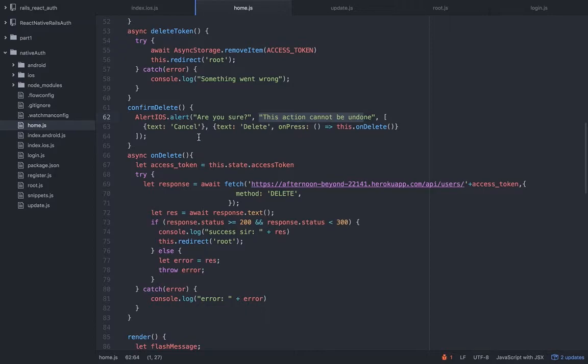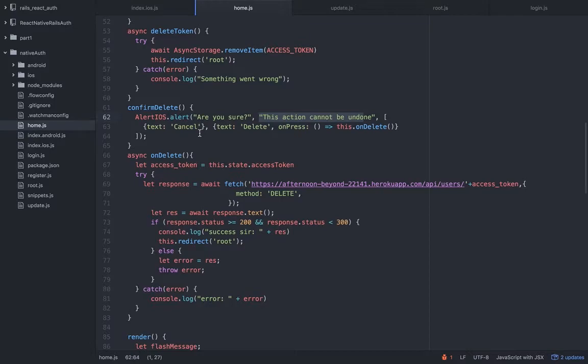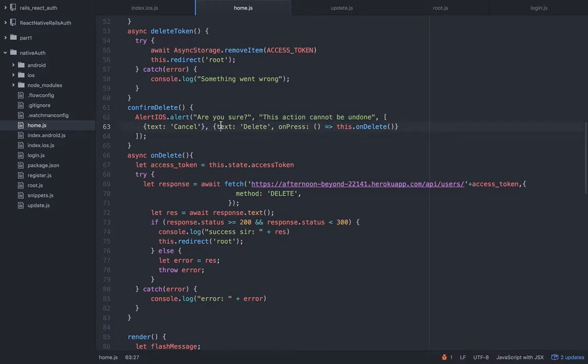Let's check it out. So we have the alert iOS. This is the title you've seen, the title are you sure. This is the body. And in the third argument I can pass an extra text that will function as the button. So an array of objects. The first object I'm passing is a text which is cancel and nothing else, which means that the user can click cancel but it's not going to do anything.